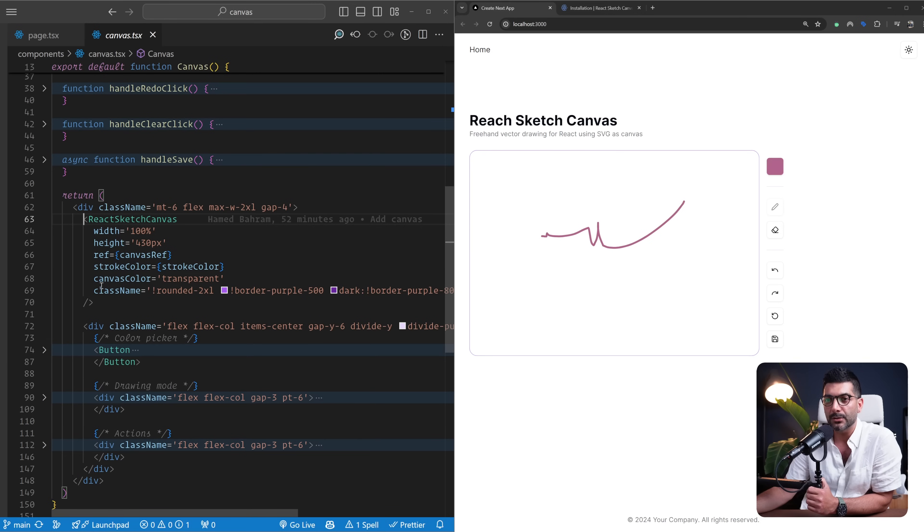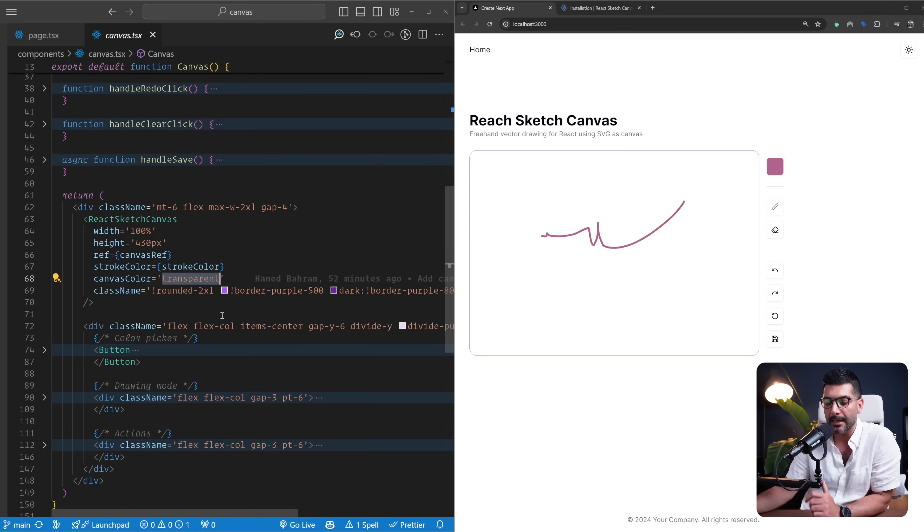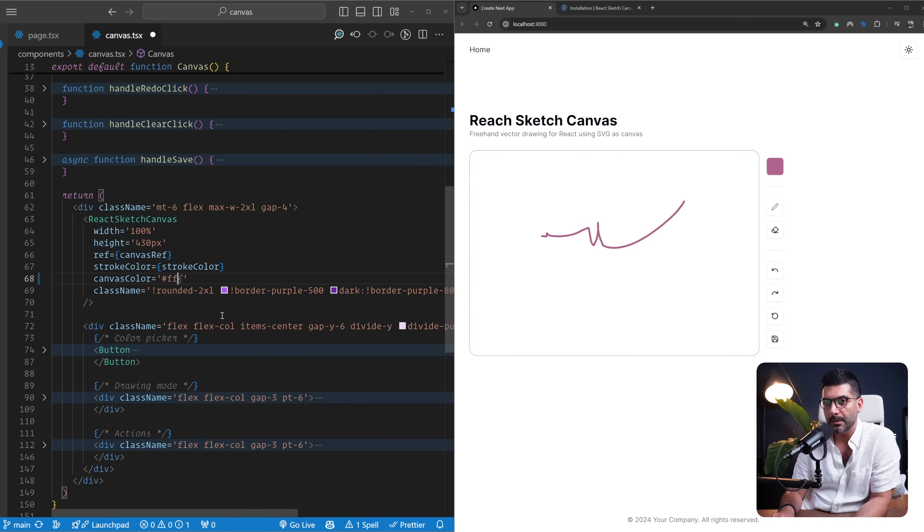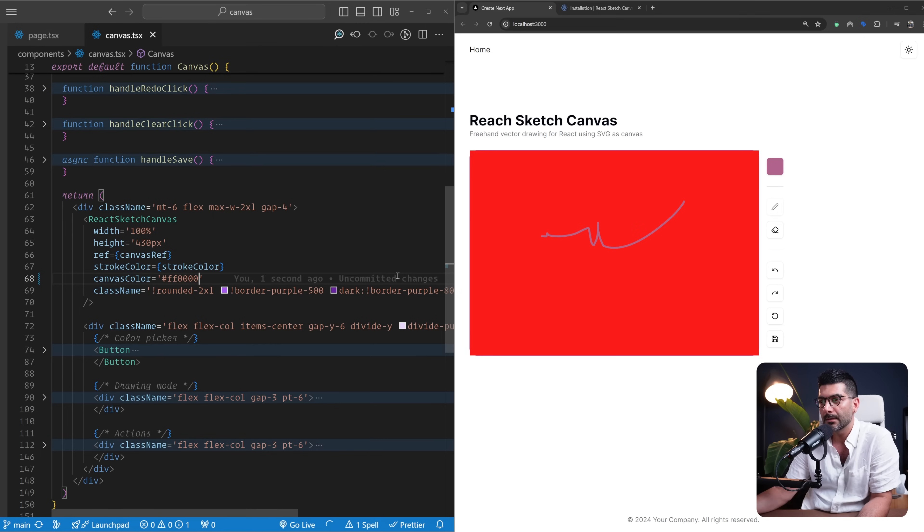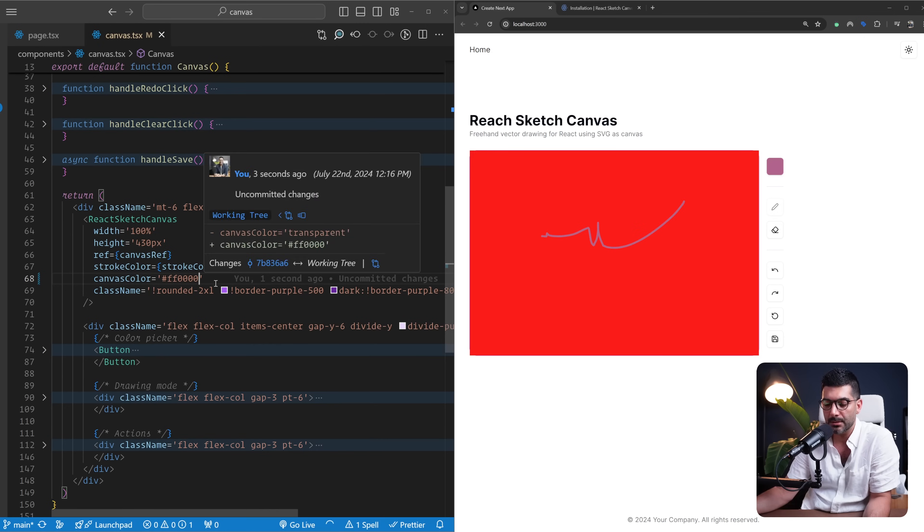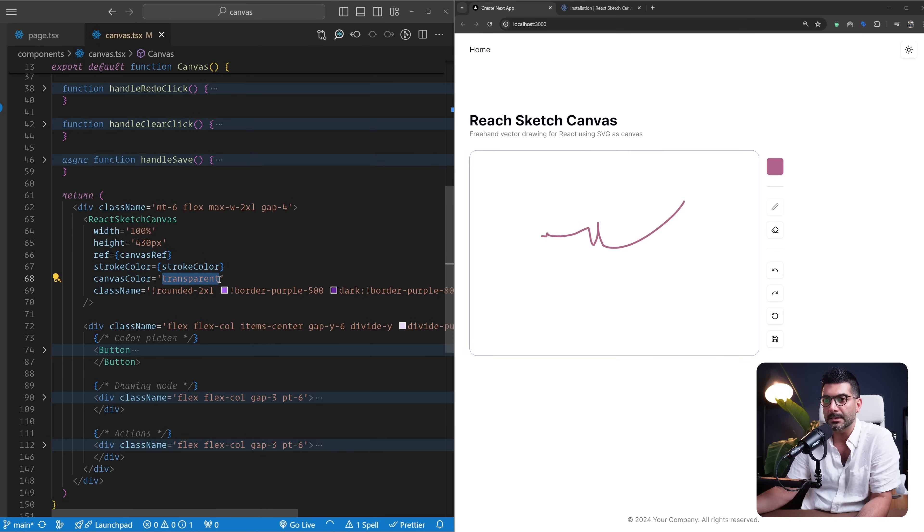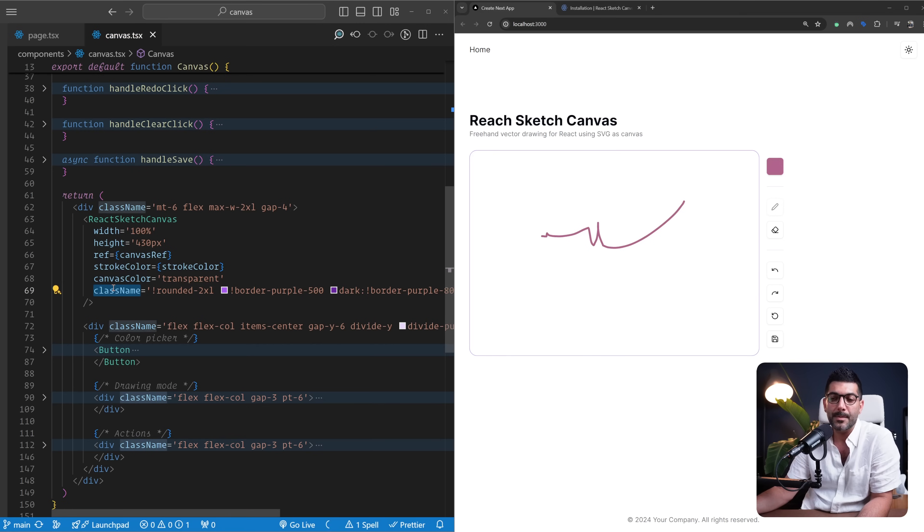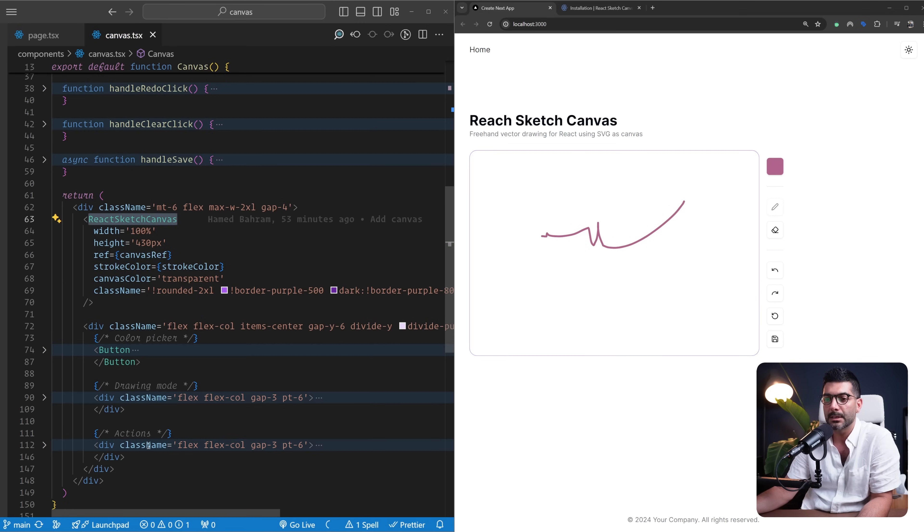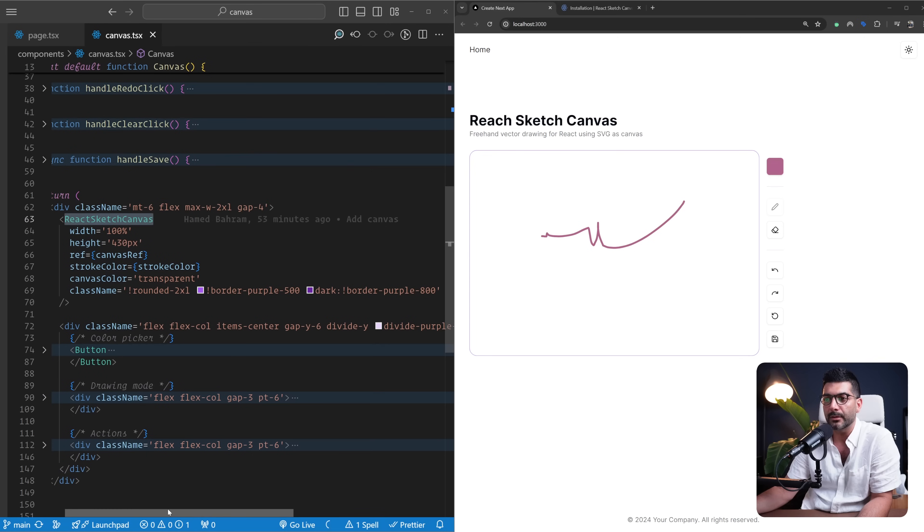Your canvas color would change, so we're going to keep this as transparent. As far as a class name, you can just pass className like any other React component to this component and pass in your required styles. The only thing I would note is that you need to pass this important if you're passing class names.